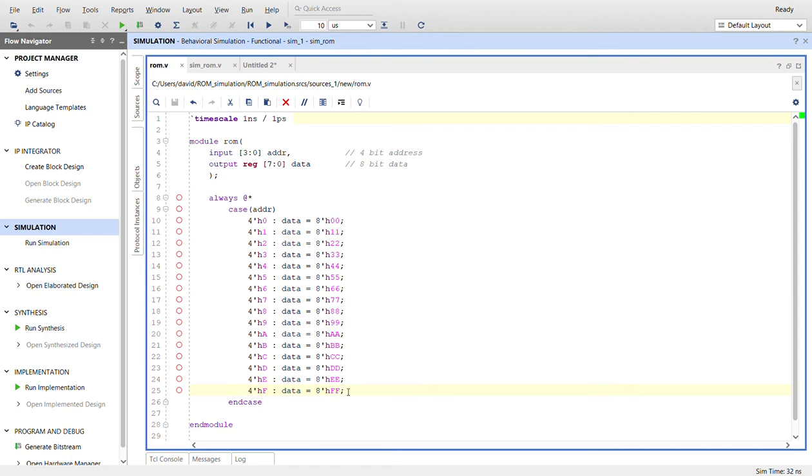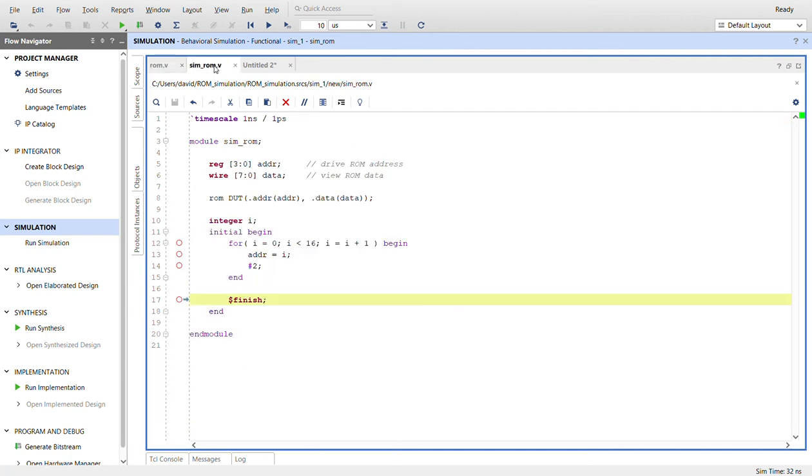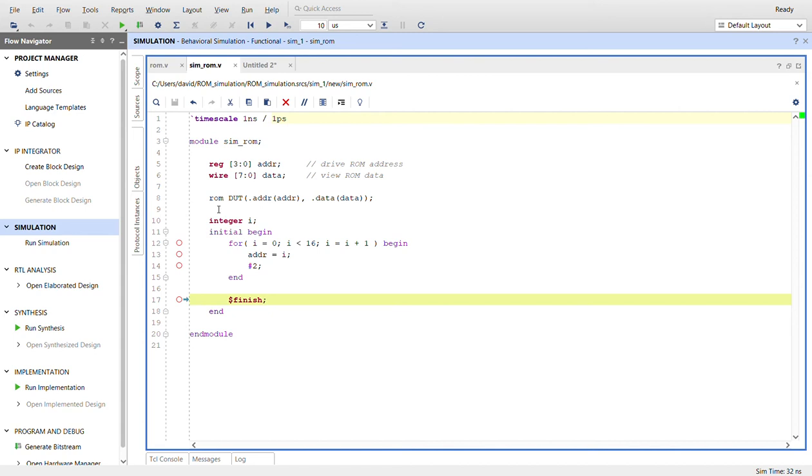Here's the simulation. We have a register, 4-bit register of address to drive the ROM address, the 8-bit wire that we can check the data out on. We instantiate the module under test or device under test, DUT, which is the ROM.